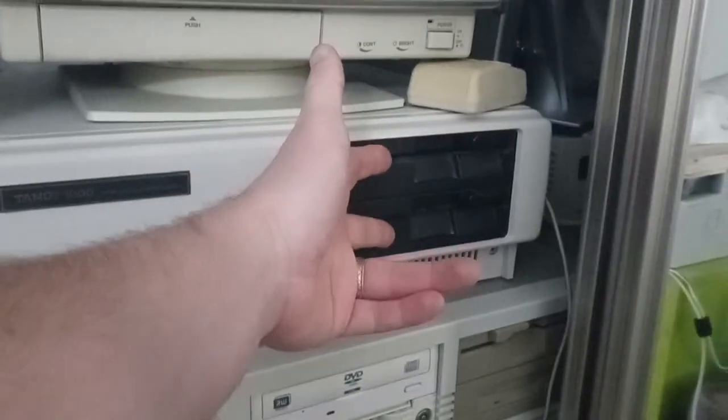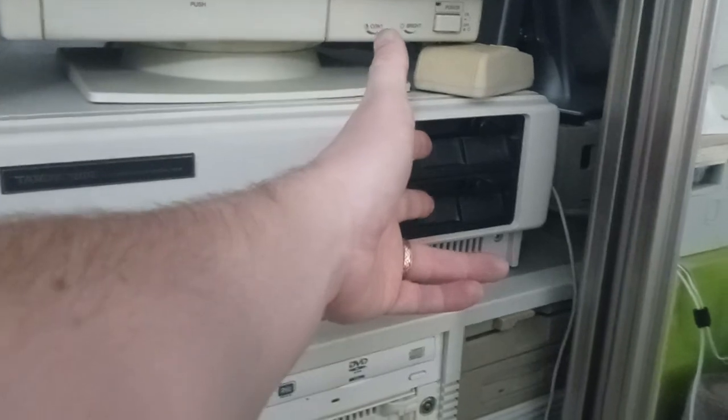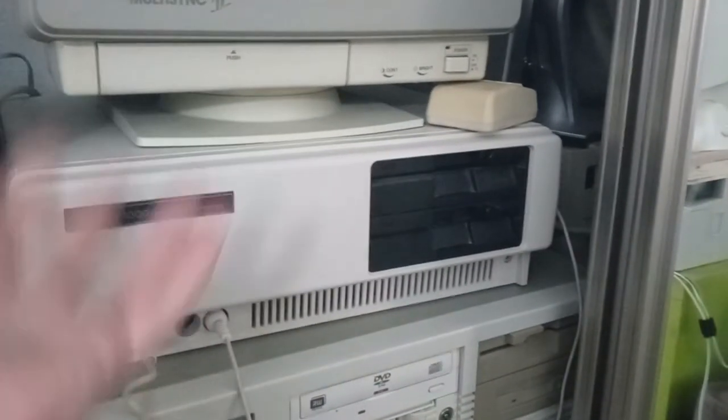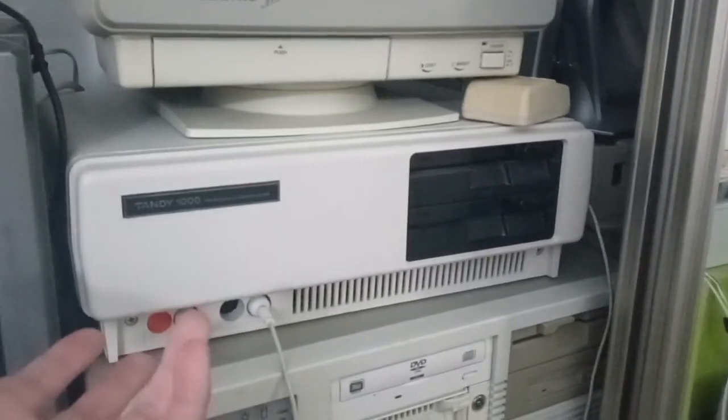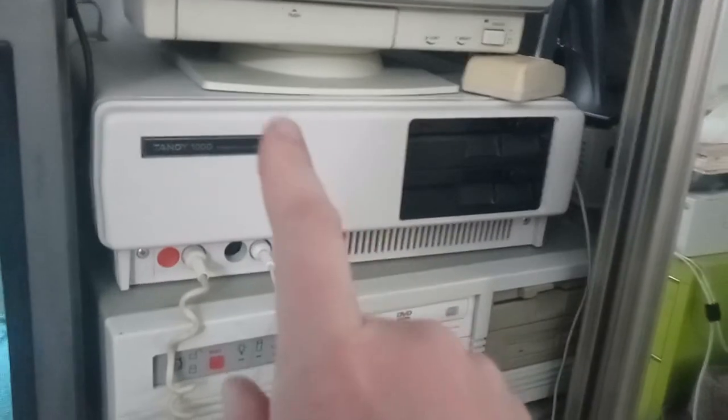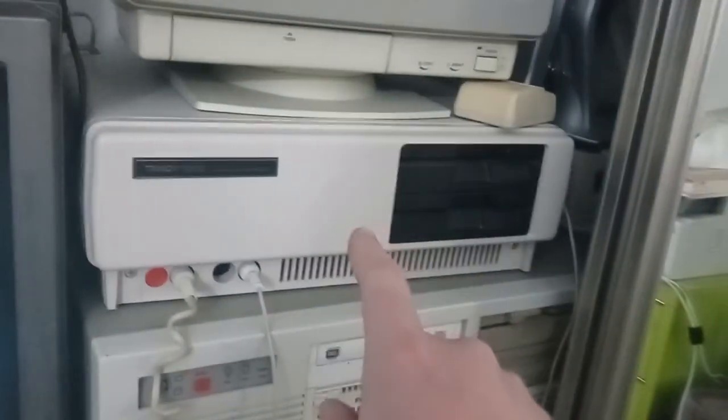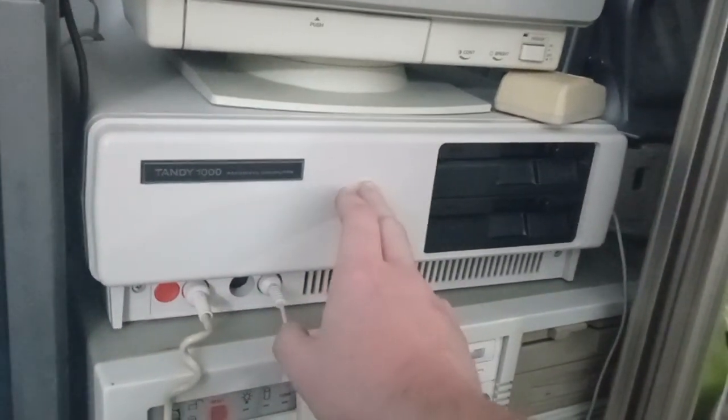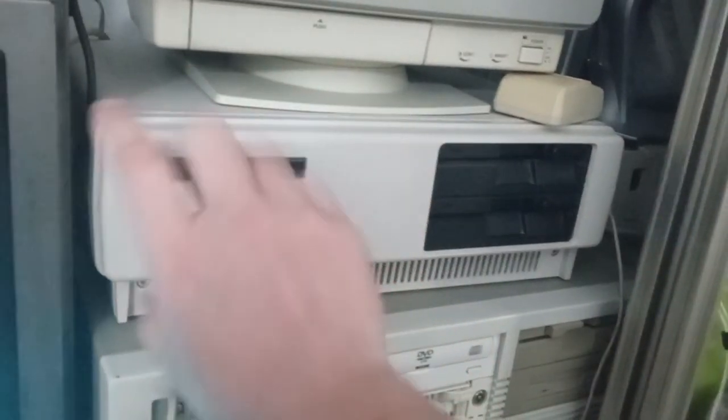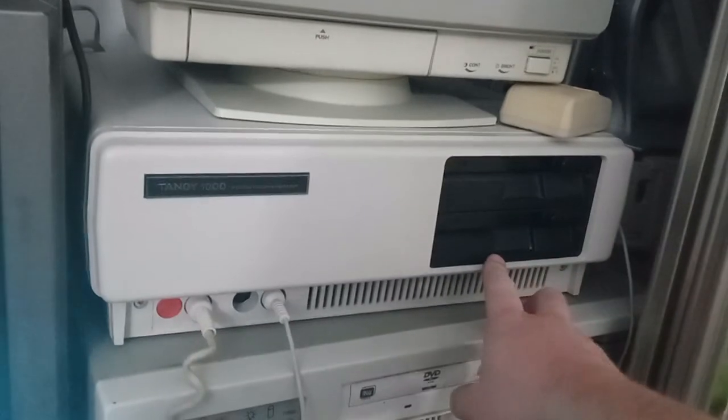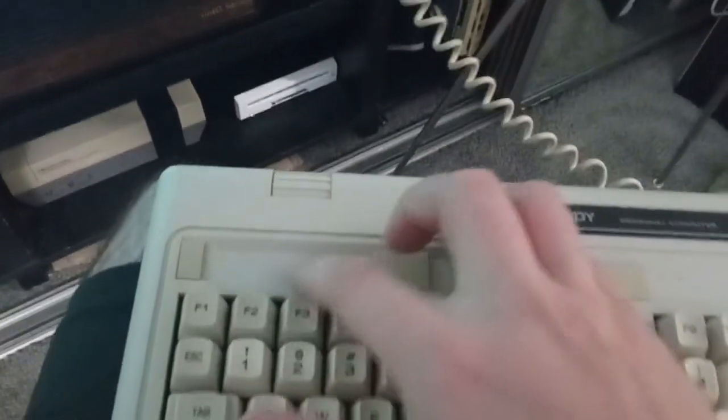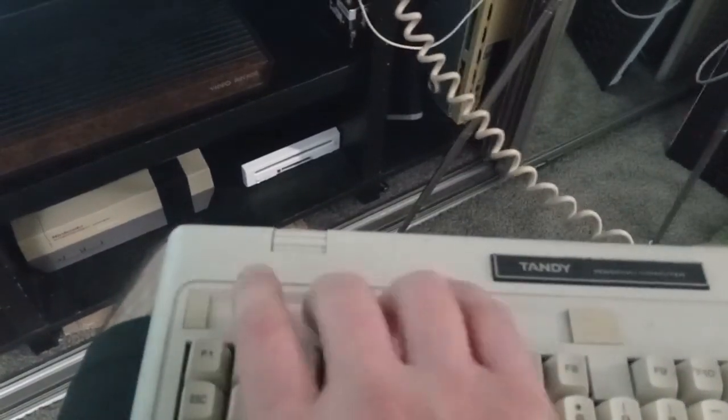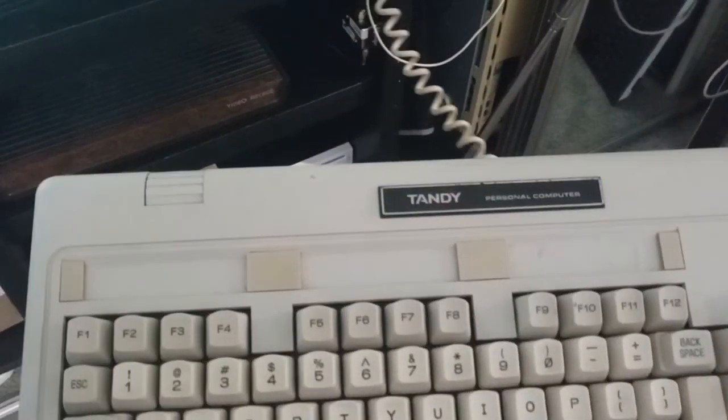So the original 1000 came out. The 1000A rectified those issues. So this one has the coprocessor slot and it has direct memory access. It also has the 640K upgrade. These original ones, they came with one or two double-sided, double-density floppy drives. 360K, of course. And the 1000A was just sort of to rectify those problems. In 1985 was when this one came out. Then in 86, you got the 1000SX and the 1000EX.